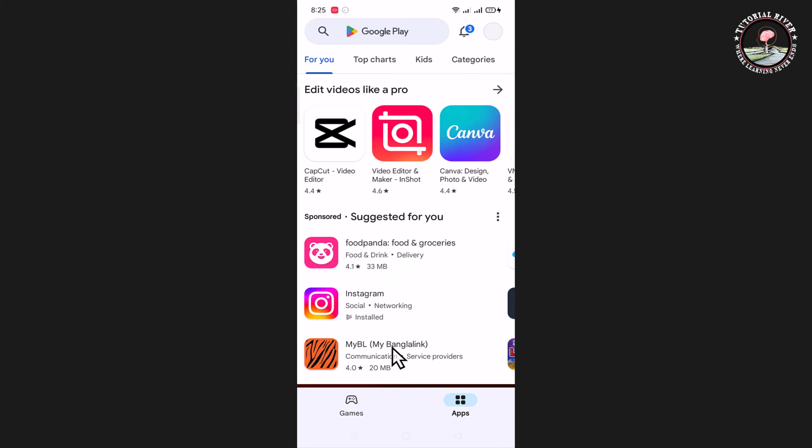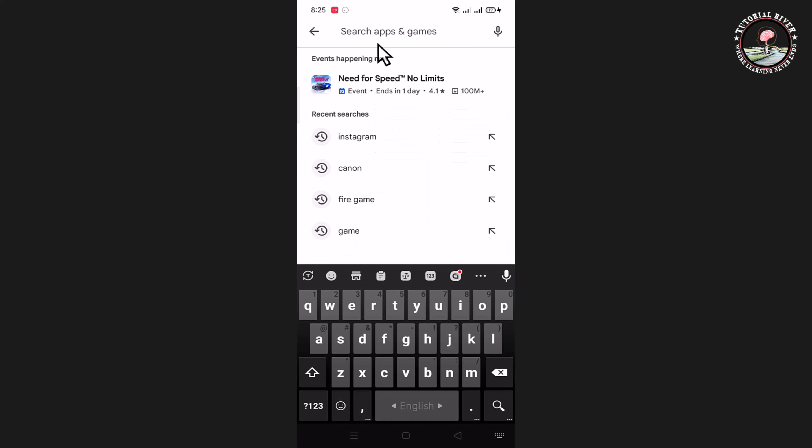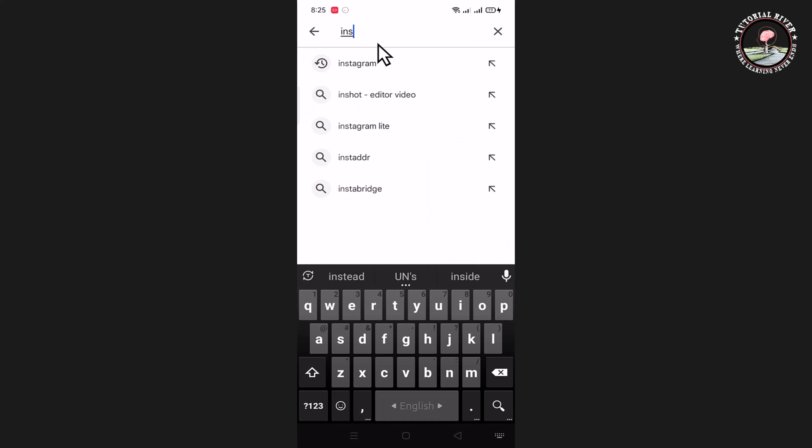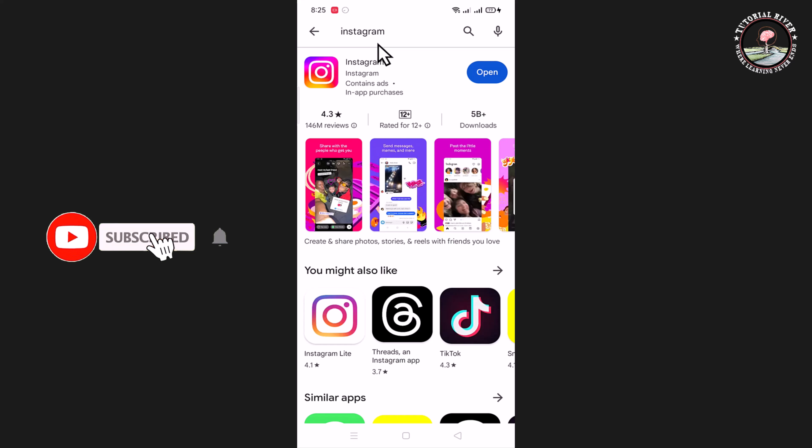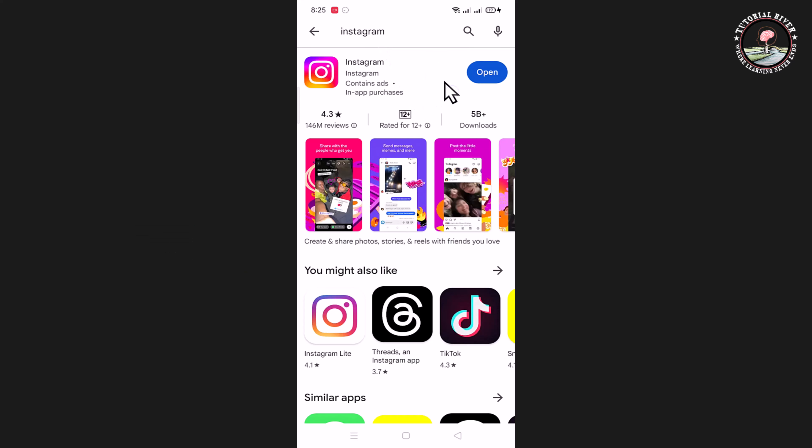Go to the search bar, type in Instagram, and you can now easily update your Instagram account.